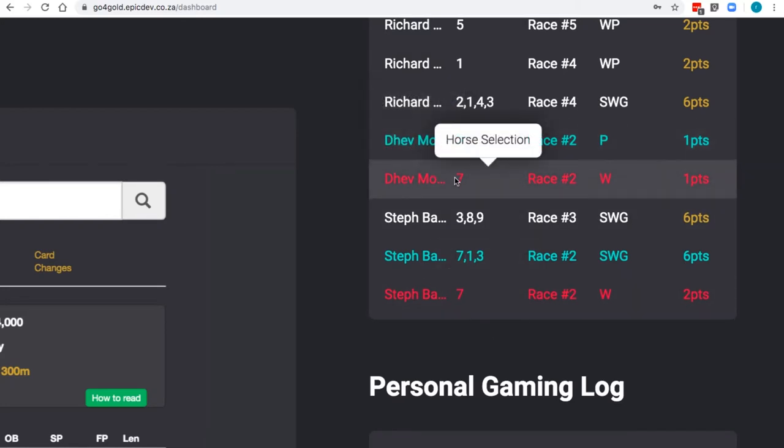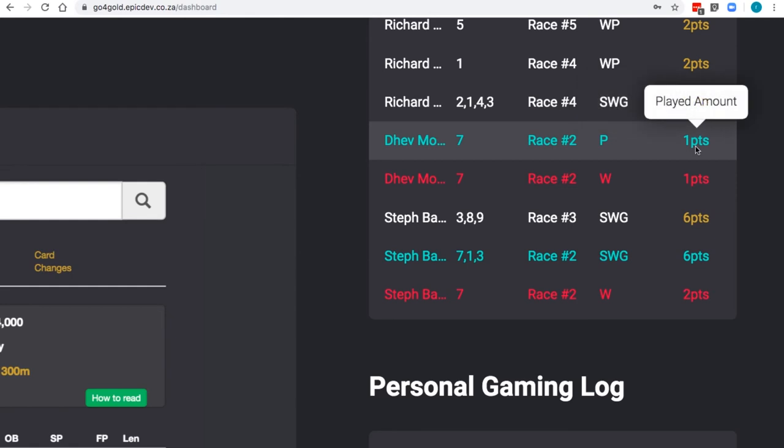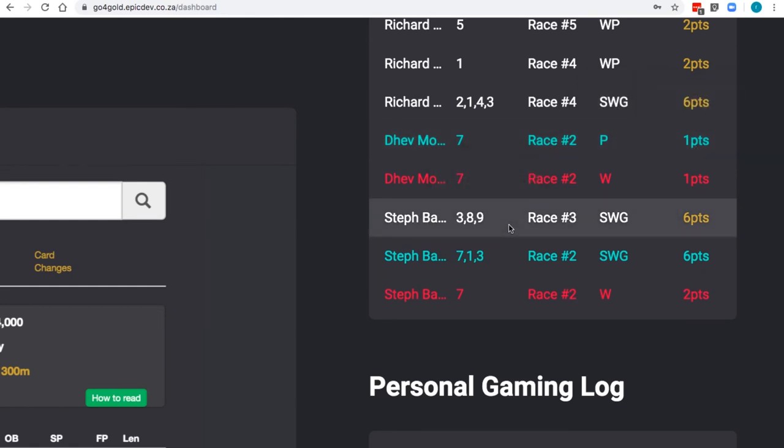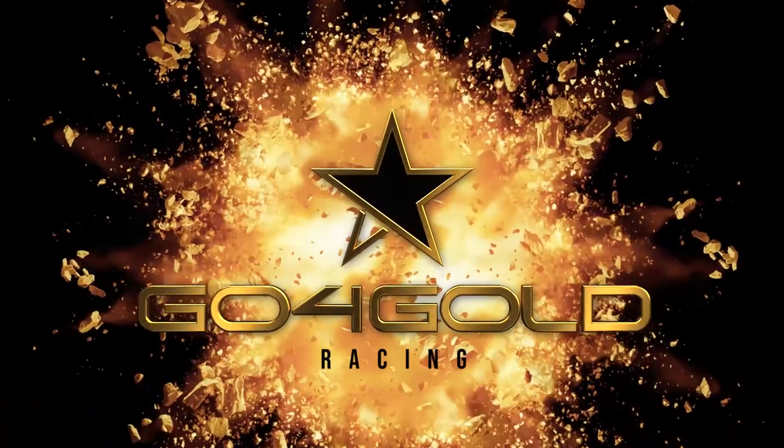Green means that this was a successful play. Red means that this was an unsuccessful play. This then tells you what the result of each race has been. The results are tallied and the leaderboard is updated.